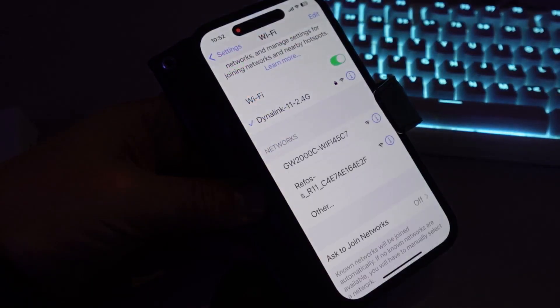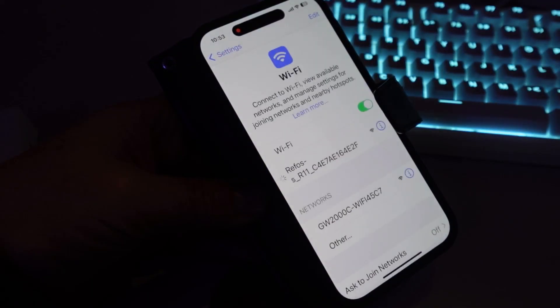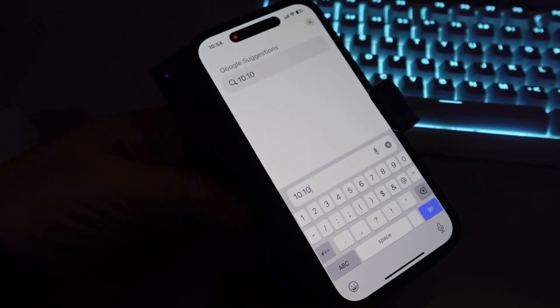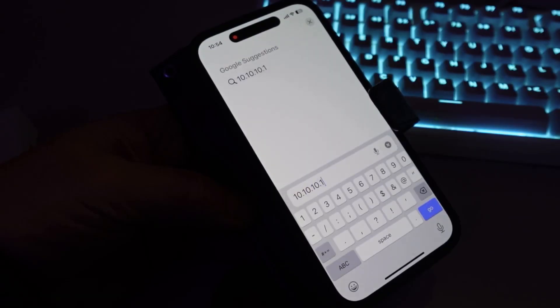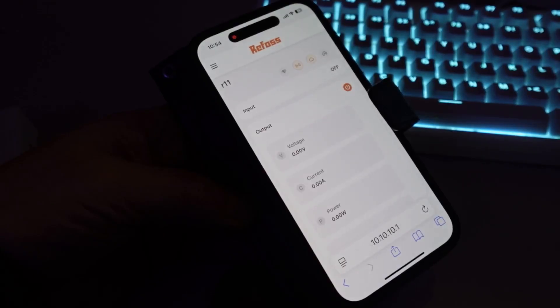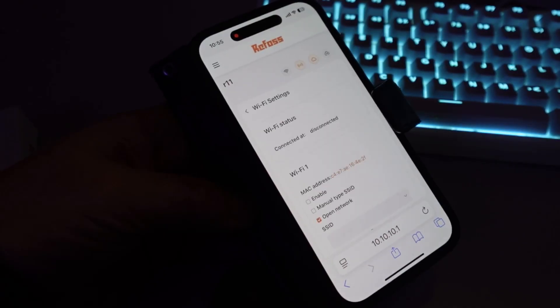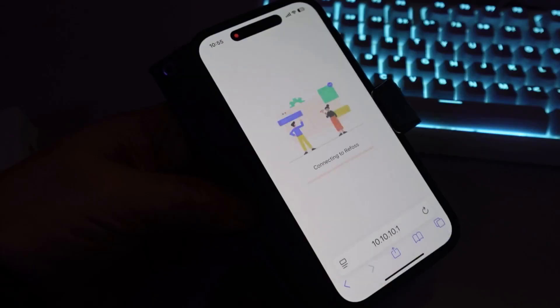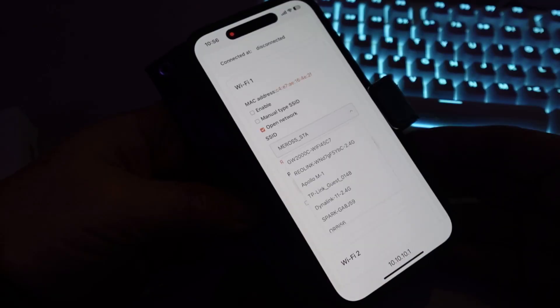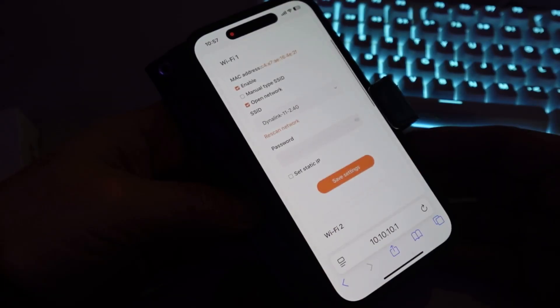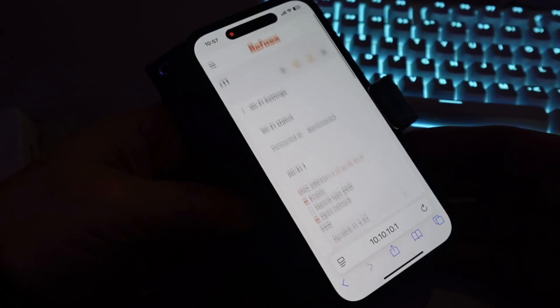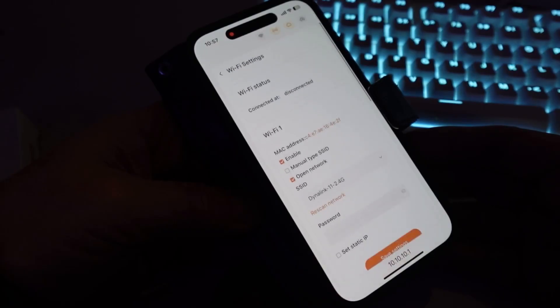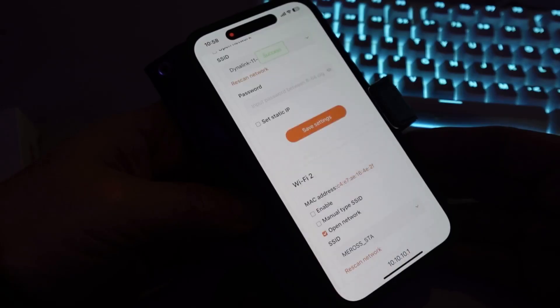Once you've powered it up, select your Wi-Fi and find the Refos signal. Type in 10.10.10.1 and it'll bring up the Refos web interface. Select the Wi-Fi tab, then select your SSID. At first I couldn't type in the password, then I realized that I need to uncheck the open network before I could put the password in.